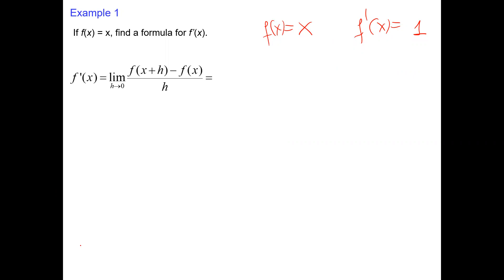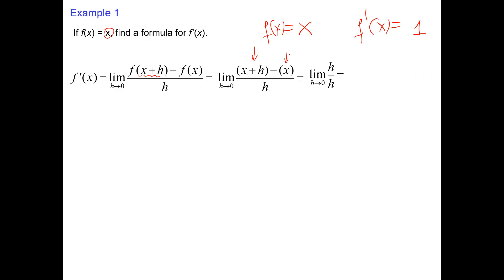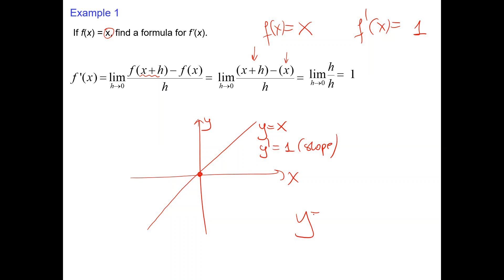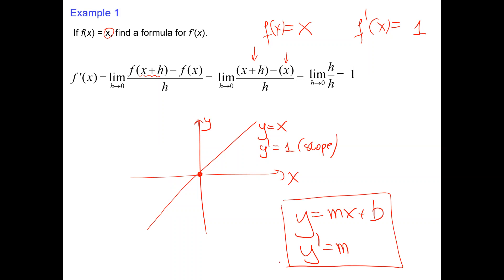Derivative is 1. And if I ask why the derivative is 1, you'll say because of the slope — the slope of the line x is 1, and slope is the derivative. Using the limit definition: limit as h goes to 0 of (f(x+h) minus f(x)) over h. In place of x we put x plus h, and we get (x plus h) minus x over h, which is h over h equals 1.